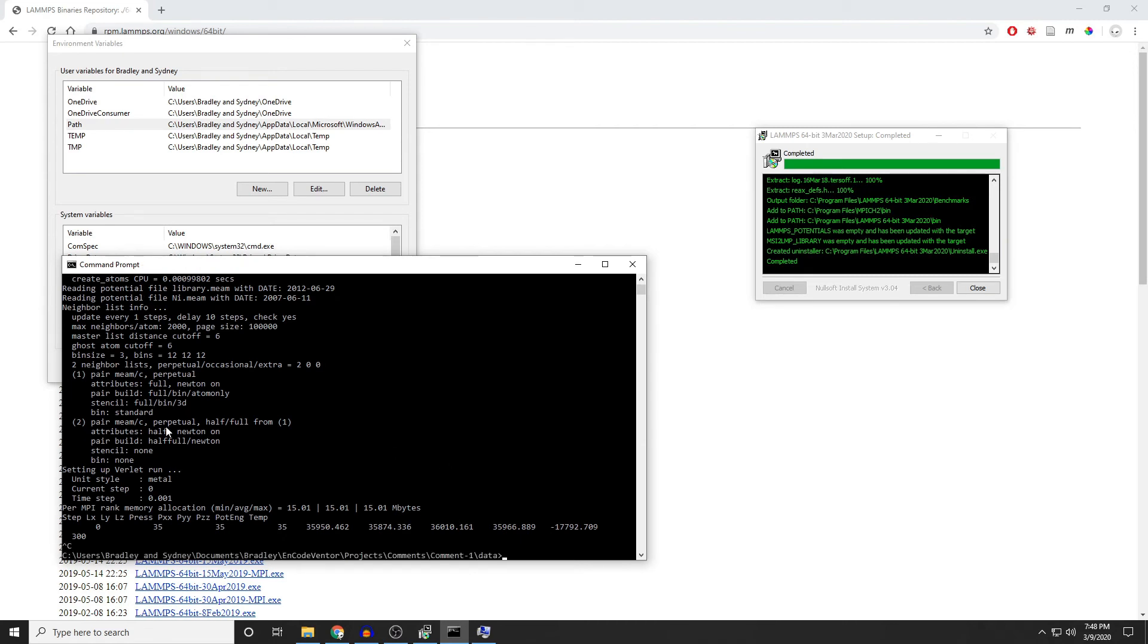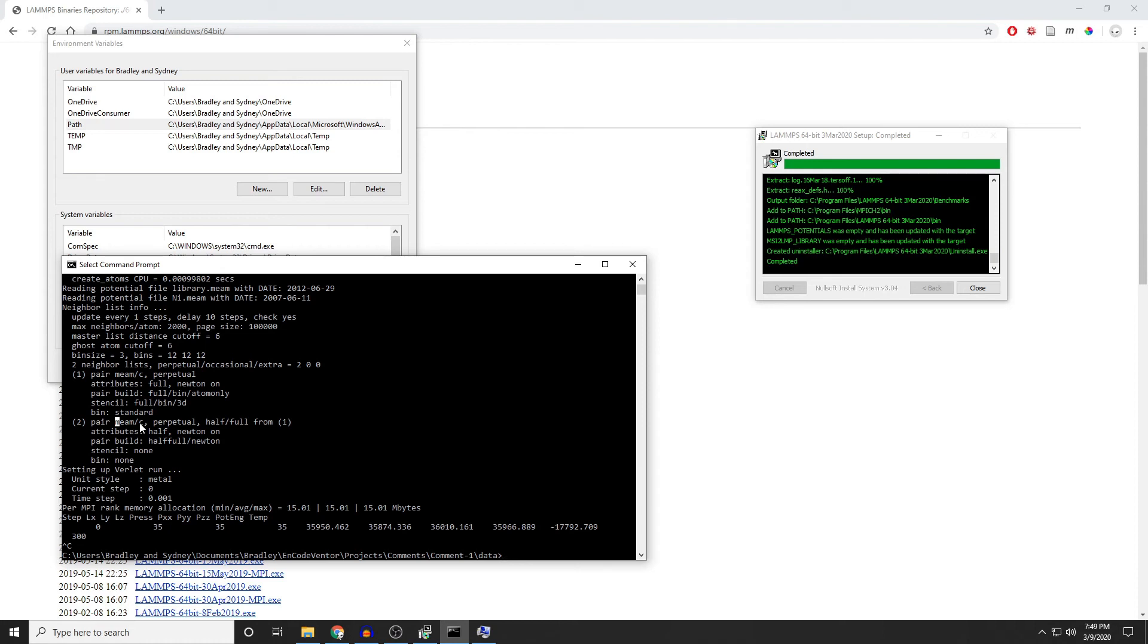Now, the other thing to notice here is that I'm using the MEAM potential, which quite a few people have had trouble with. You can see I've changed it to MEAM/C. As of December 2018, that is the officially supported version of MEAM. The MEAM with no /C is a Fortran version that is not as fast as the /C version. So if you are using MEAM, go ahead and add that /C on there.